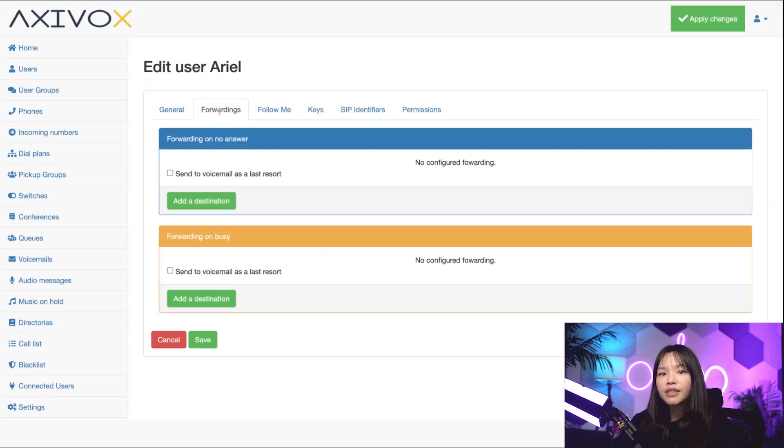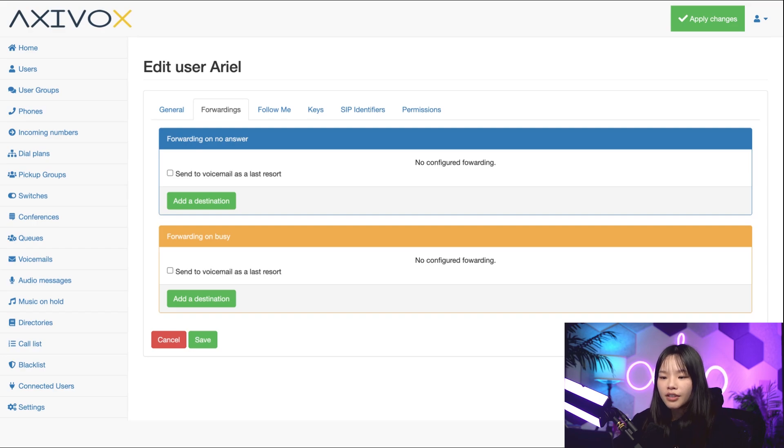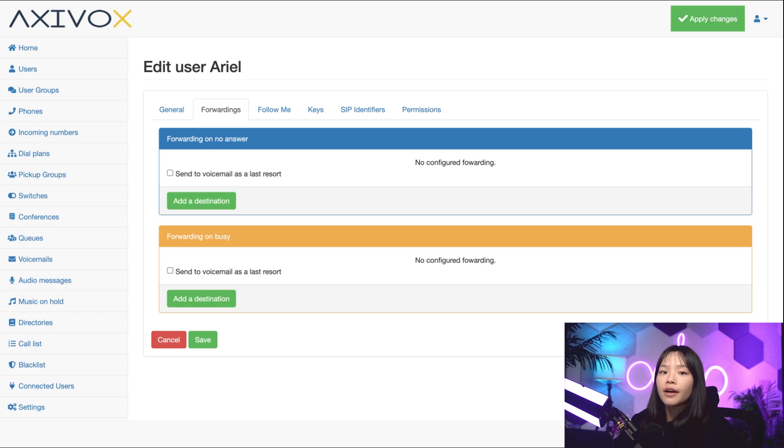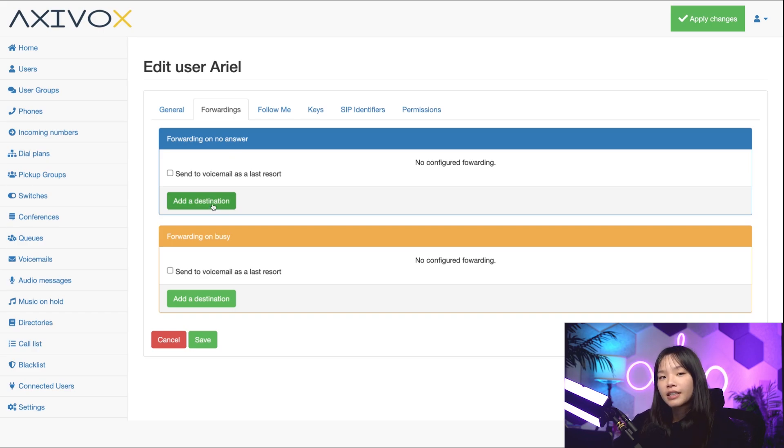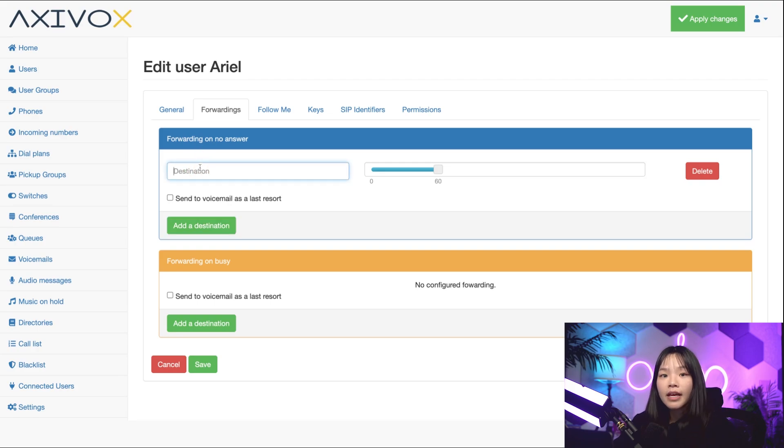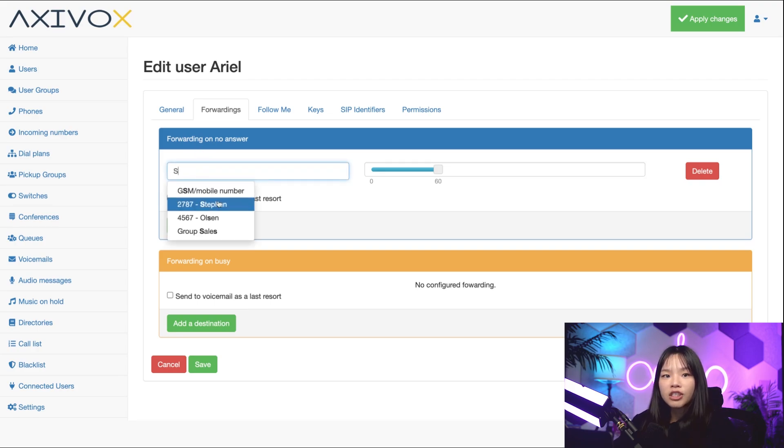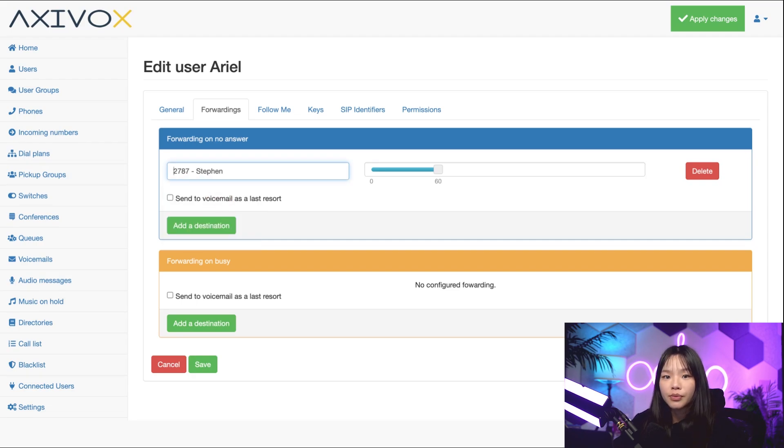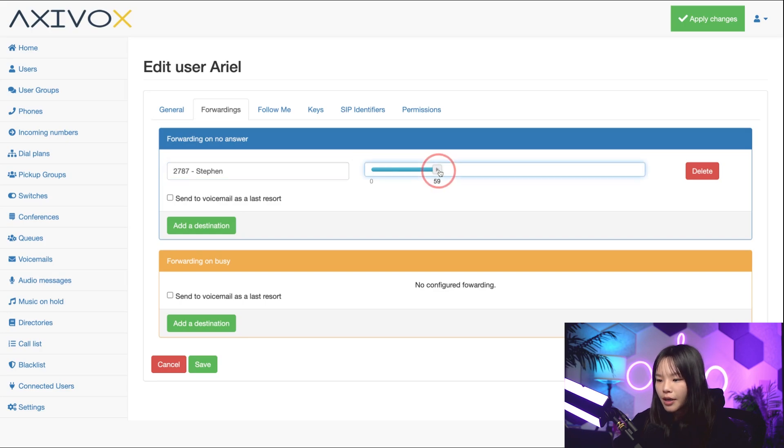A forward is when you redirect incoming calls to somebody else. Under forwarding on no answer, I can decide what happens if someone calls me and I don't pick up. For example, I can choose to add a destination. In the destination field, if I type the name Steven, I'll see a dropdown with suggestions to a person, group, department, or other phone number. Let's say I want to add Steven and I want Steven's phone to ring from 0 to 20 seconds, so I'll drag the bar dial to 20 seconds.